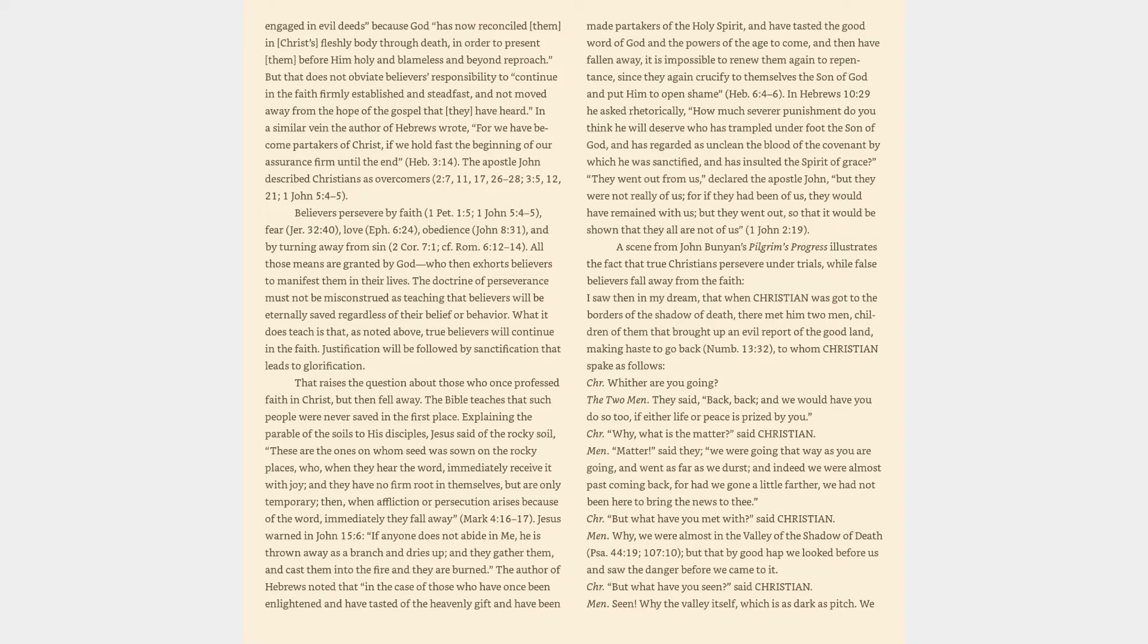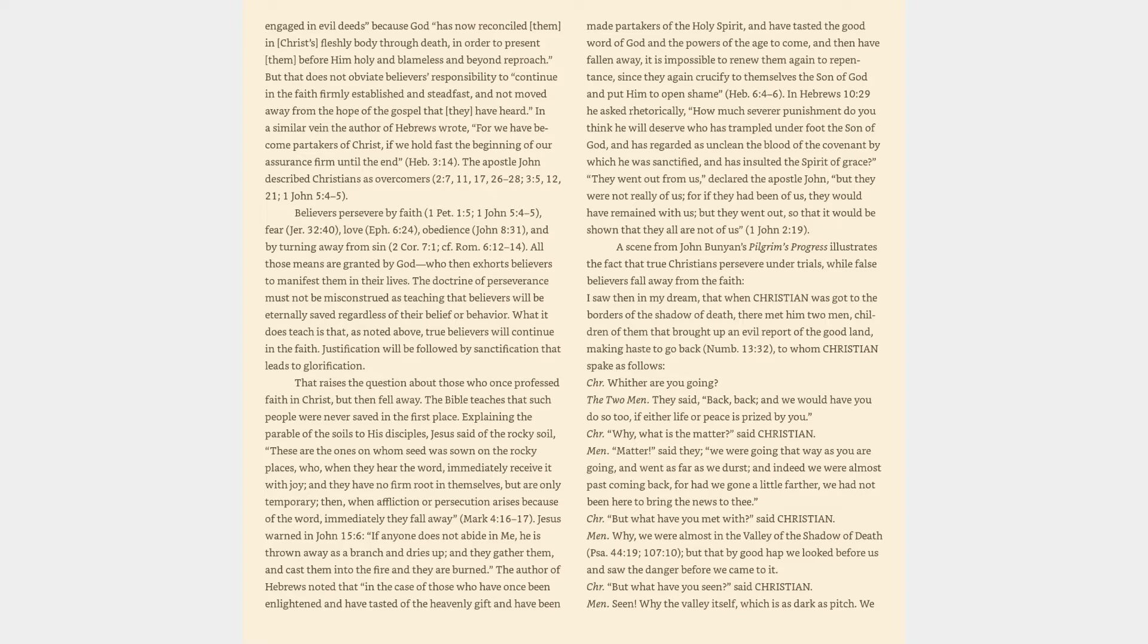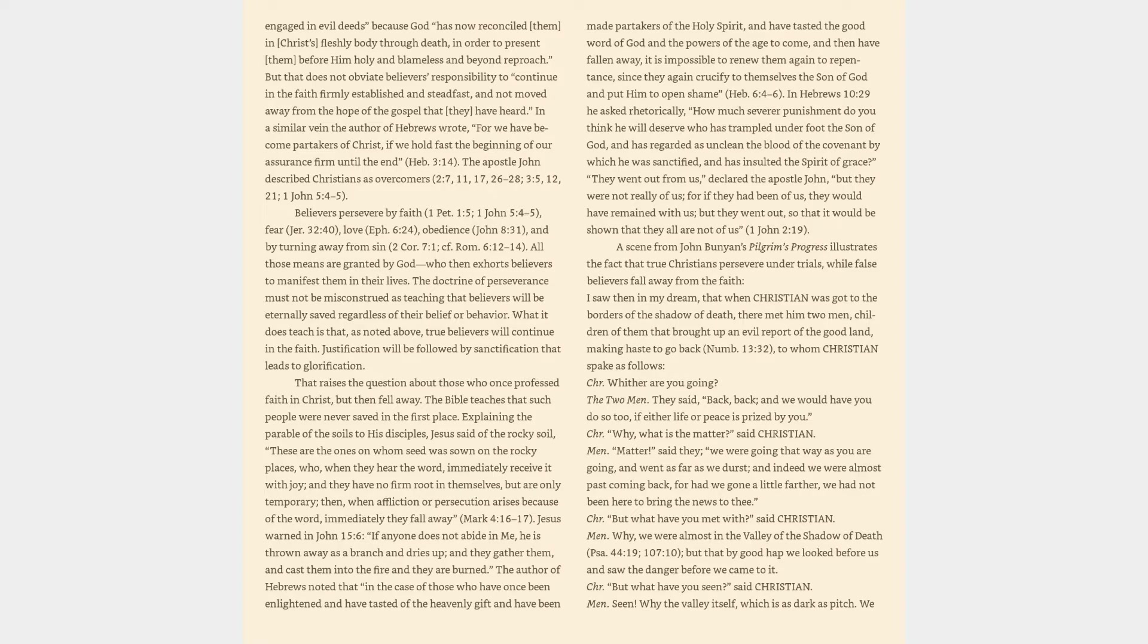Why, what is the matter? said Christian. Matter, said they, we were going that way as you are going, and went as far as we durst, and indeed we were almost past coming back, for had we gone a little farther, we had not been here to bring the news to thee. But what have you met with? said Christian. Why, we were almost in the valley of the shadow of death, Psalm 44:19, 107:10, but that by good hap we looked before us and saw the danger before we came to it. But what have you seen? said Christian. Seen. Why the valley itself, which is as dark as pitch.